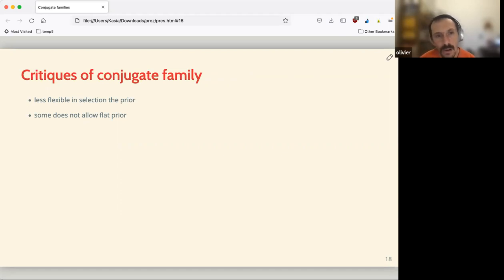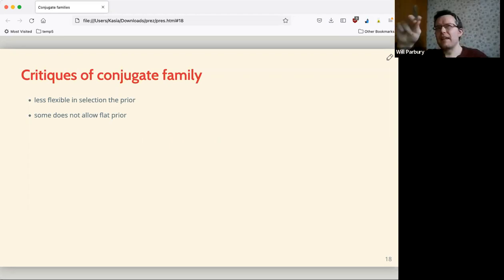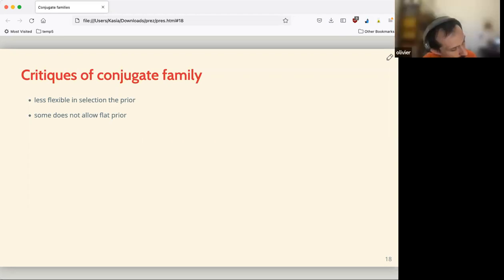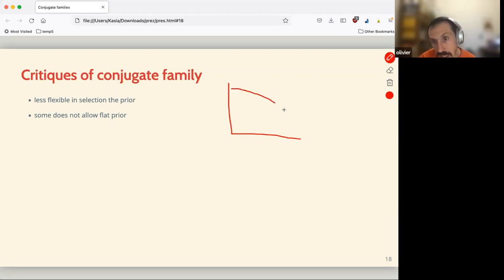Critique of conjugate families: even if the authors say they are flexible, at the end they kind of enforce you into a particular type of prior. For example, bimodal distributions — if you've got a distribution with two peaks — totally won't work with conjugate families because there's no distribution that neatly fits that shape. Basically if you have some weird prior that doesn't follow an easy distribution, you cannot use conjugate families.